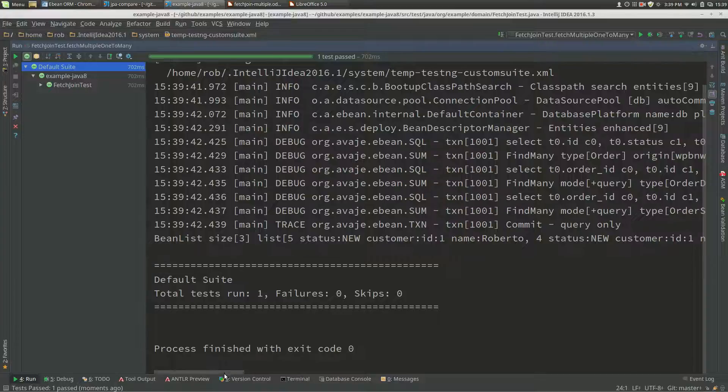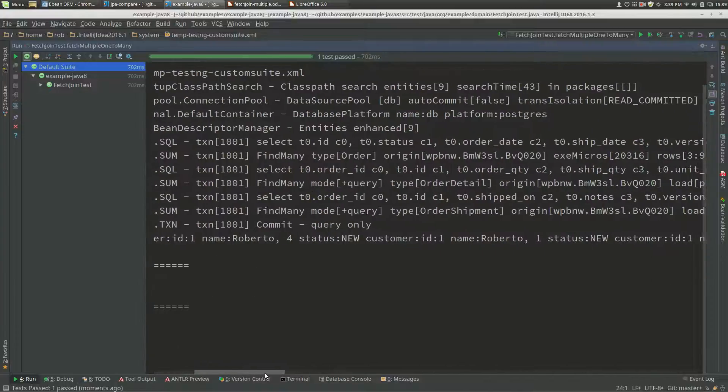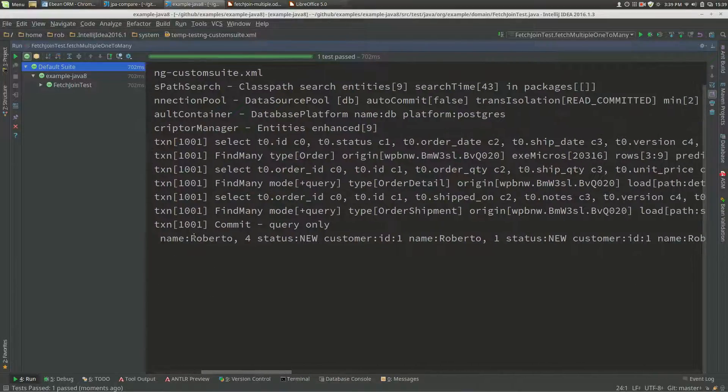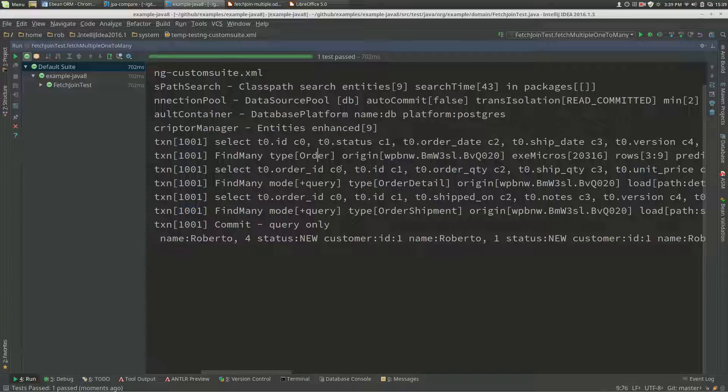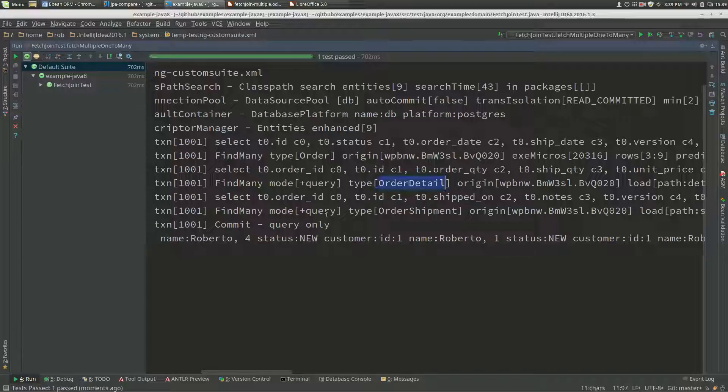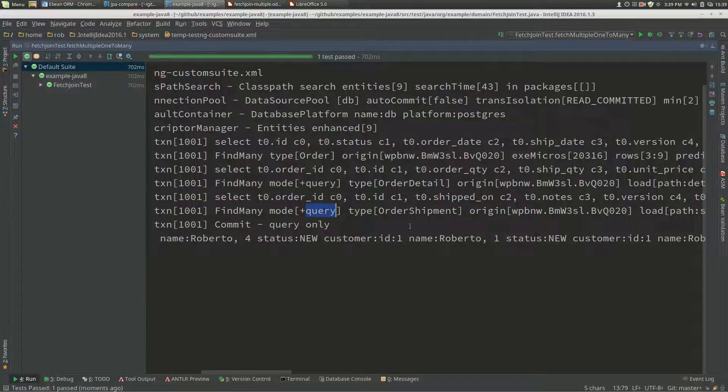If we scroll across here, we've got our single transaction spanning everything, and we've got our original query for order, and then we've got a plus query for details and a plus query for shipments.